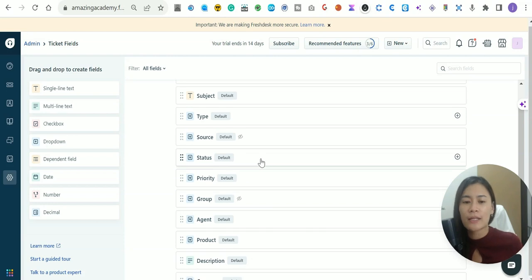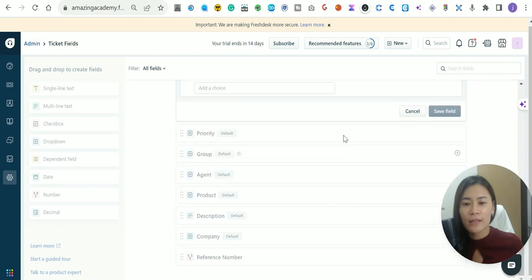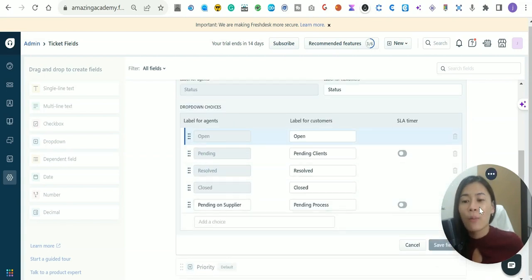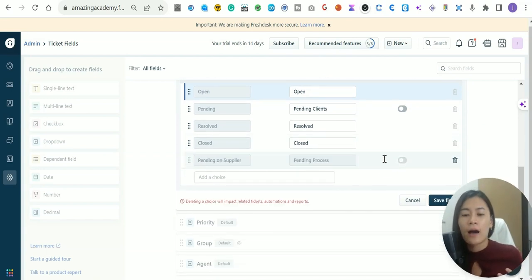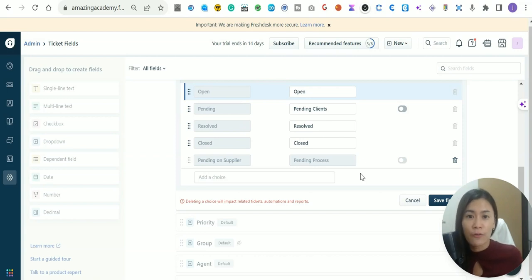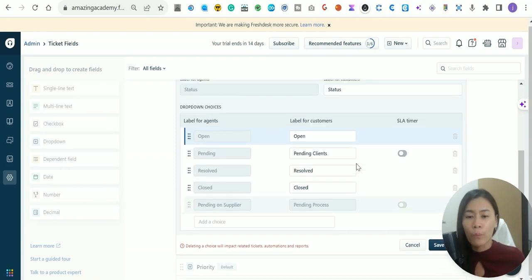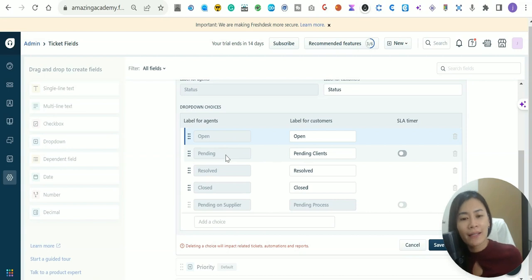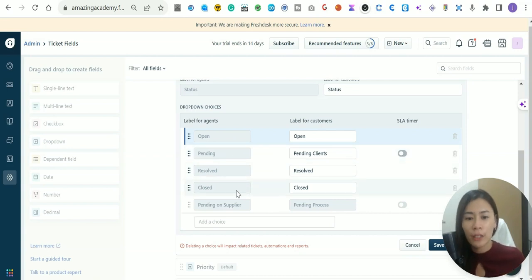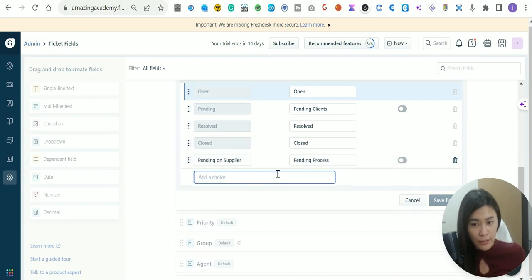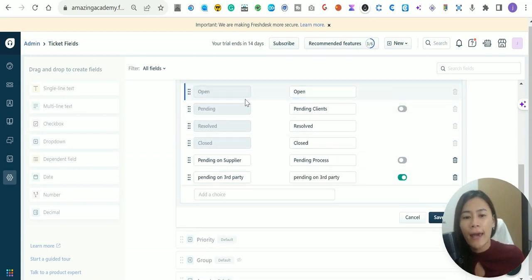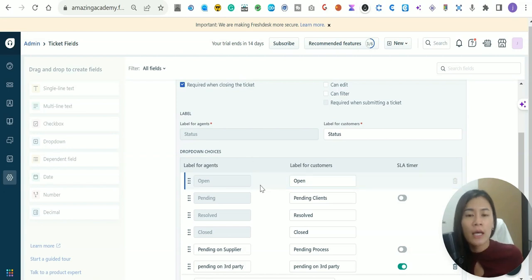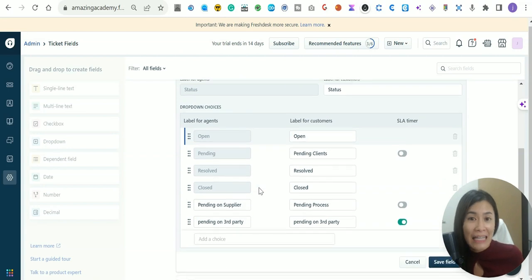The second thing to set up is the Status. My suggestion is to keep about five to six statuses, because having too many statuses can confuse your team — they won't know which one to pick. Most of the time you'll keep Open (no one has executed on the ticket yet), Pending (pending client or pending supplier), Resolved, Closed, and you can add something else that makes sense, like Pending Third Party.